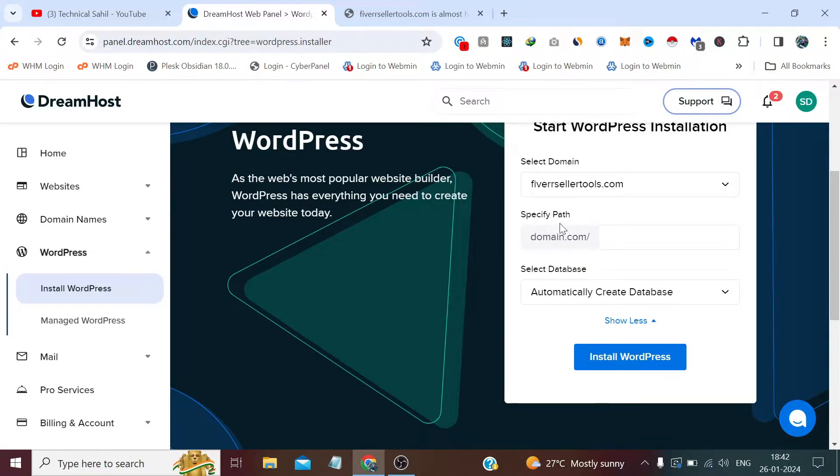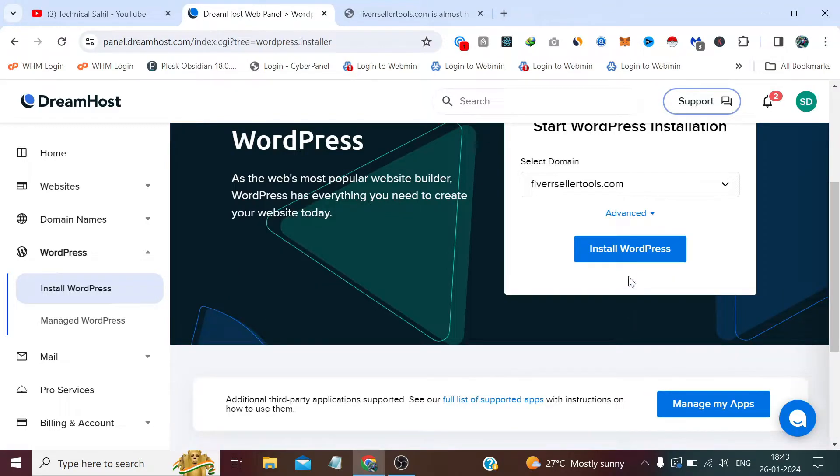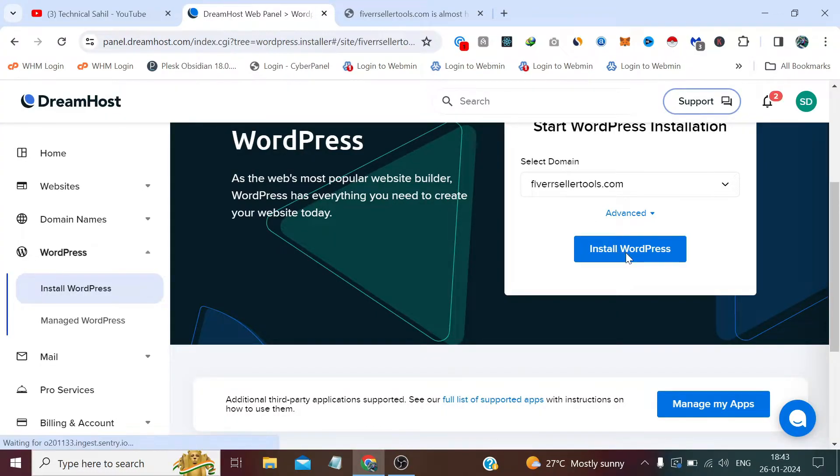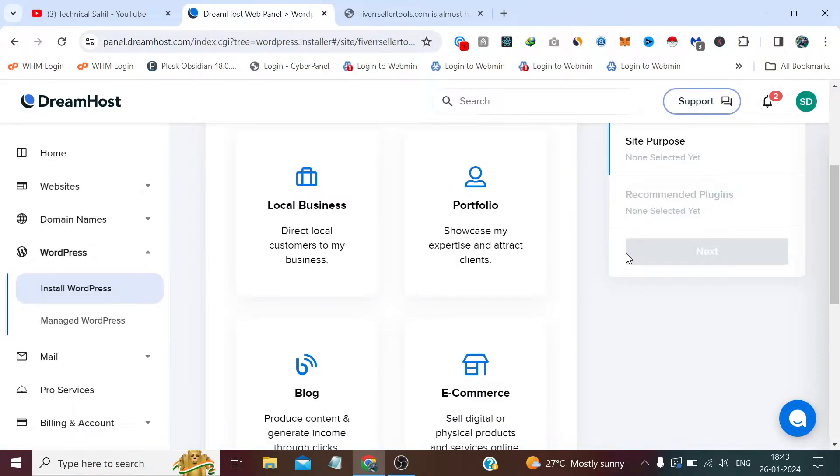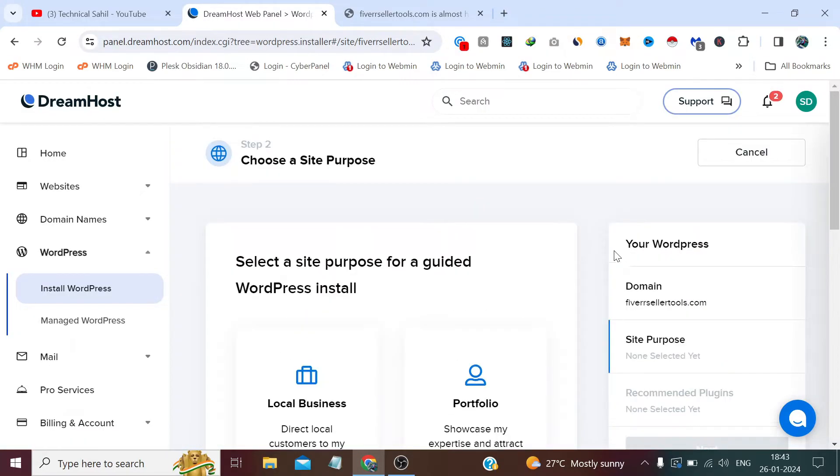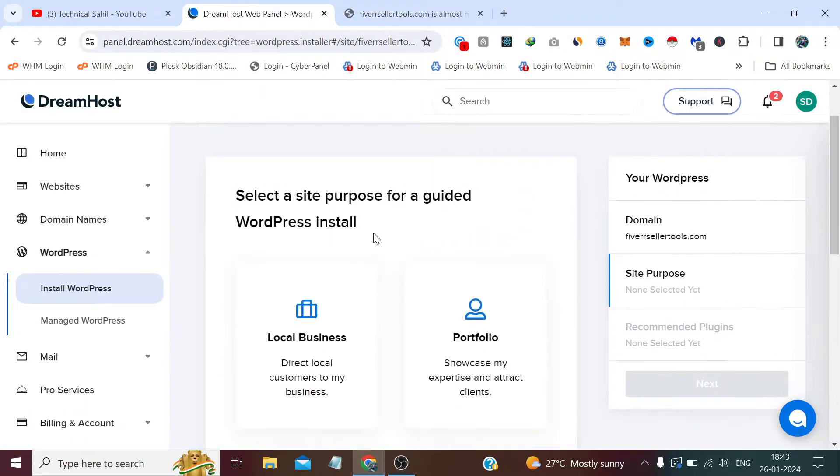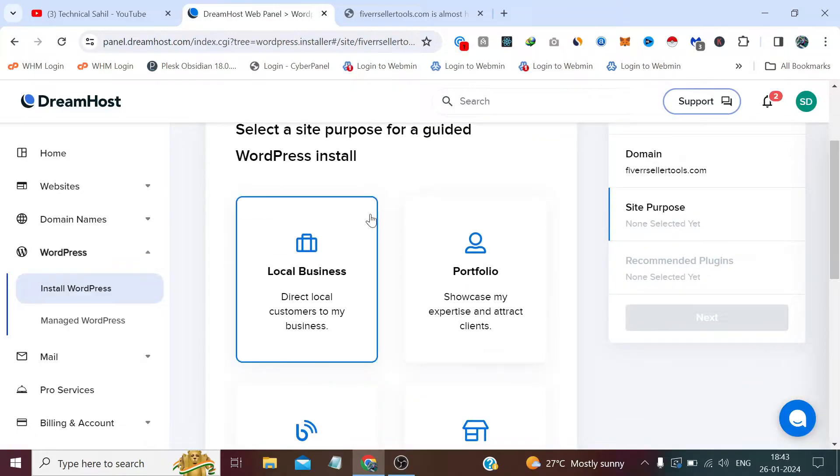And I don't want to specify any path because I want to install WordPress on the root directory, so I will click install WordPress. Just after selecting the domain, it says select a site purpose for your guided WordPress install.